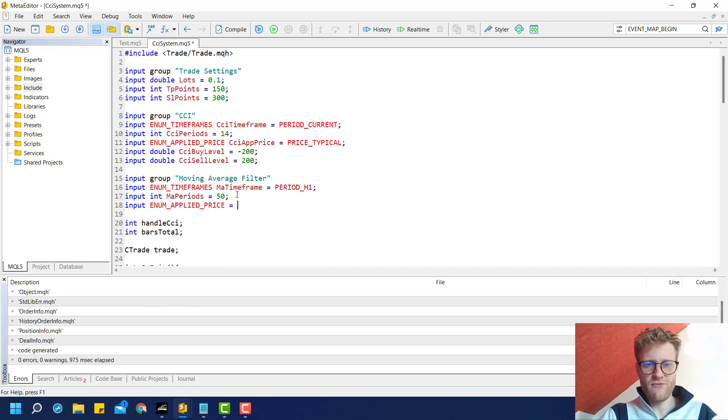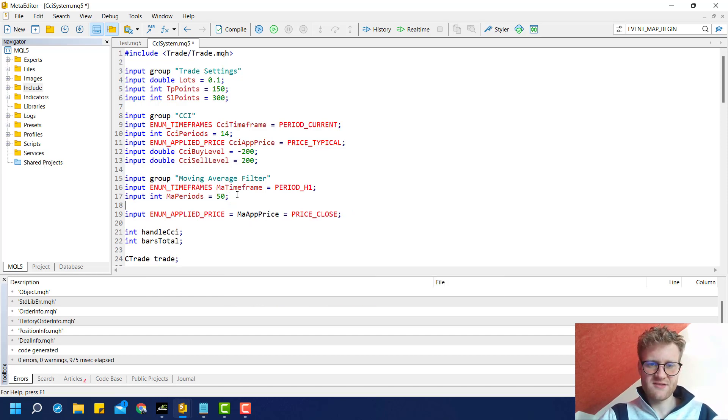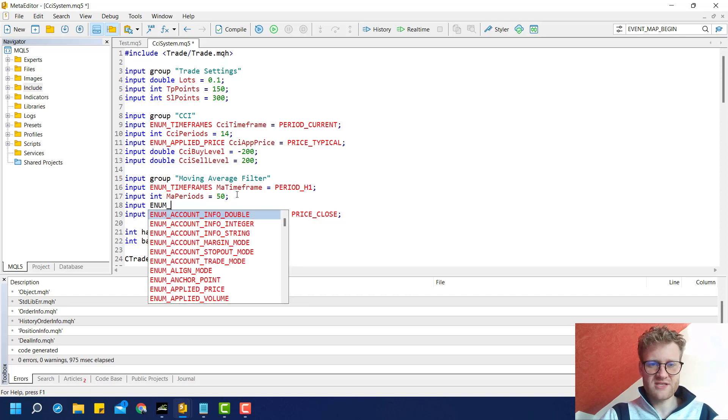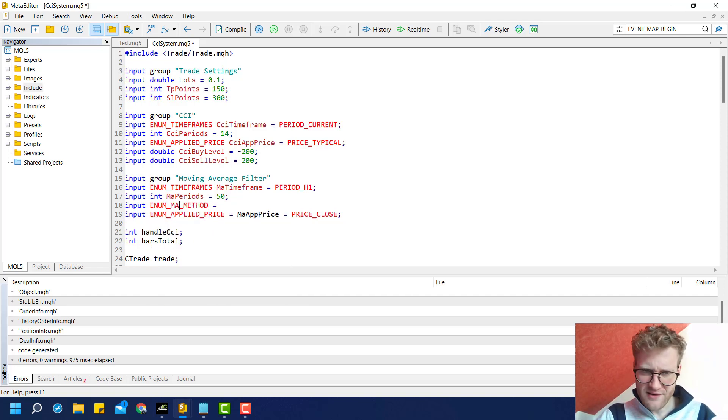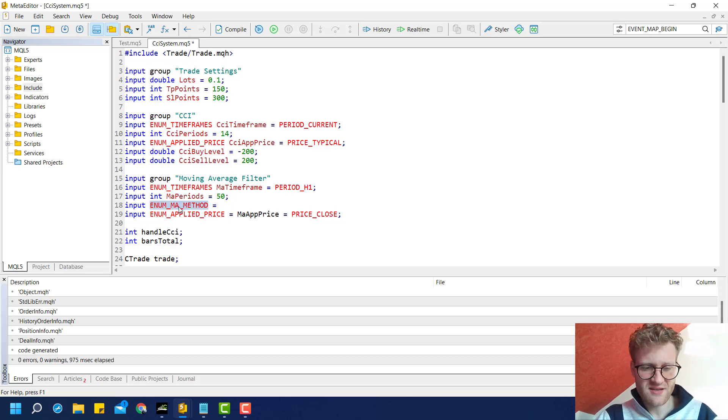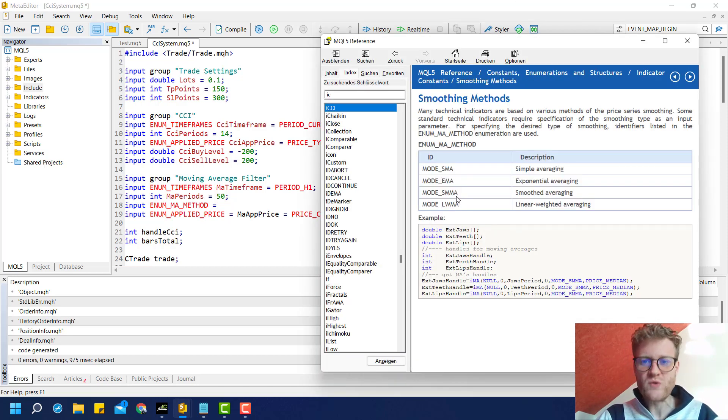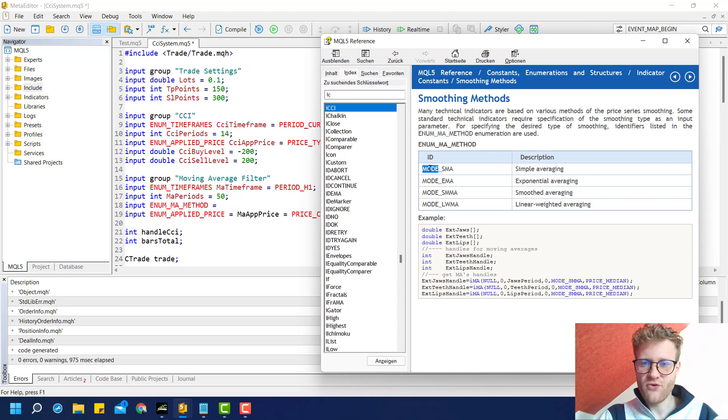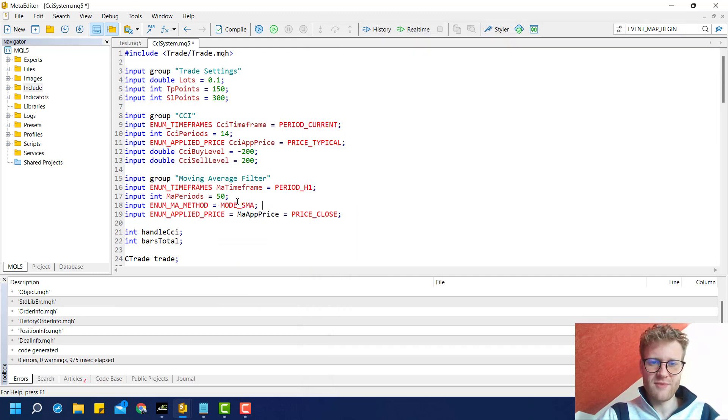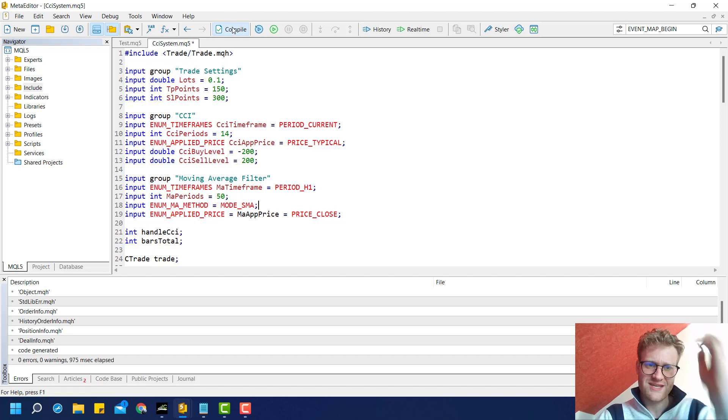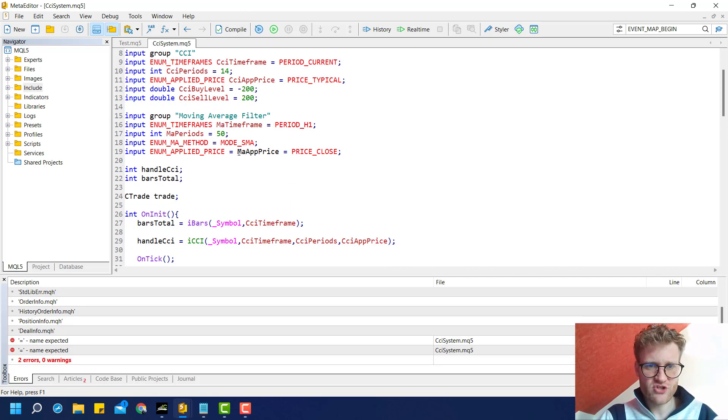MA applied price is in most cases the close price. Before this we have the MA method, which is just another enumeration you can look up in the documentation. You have these four IDs and we can provide mode SMA for simple moving average as a default value, but the user is allowed to change this.